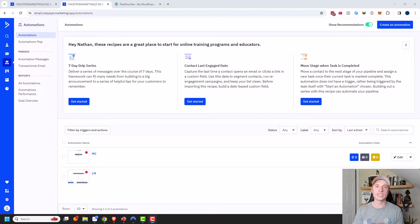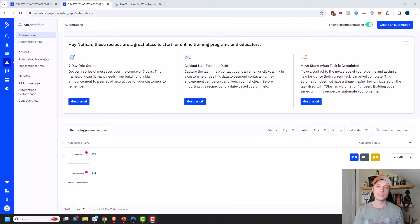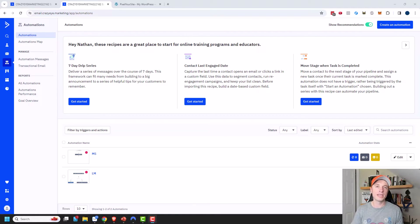The first automation we're going to build is a lead magnet delivery automation, so that way you're emailing your new subscribers a lead magnet that you promised them. We'll also set up a drip series that sells a product or service, and we'll also create a purchase automation that delivers that product or service if the individual buys it. So we've got three automations to build in this video. Let's get into it.